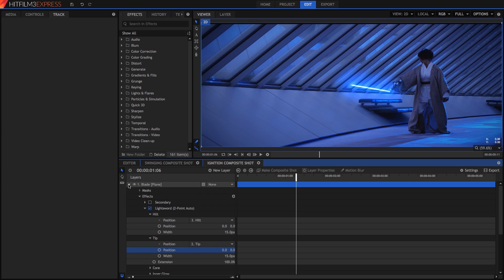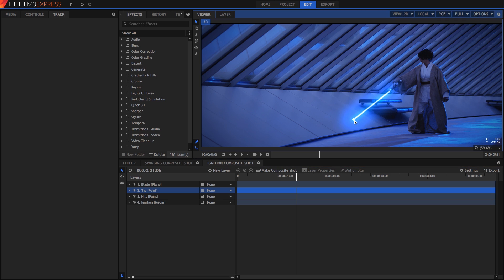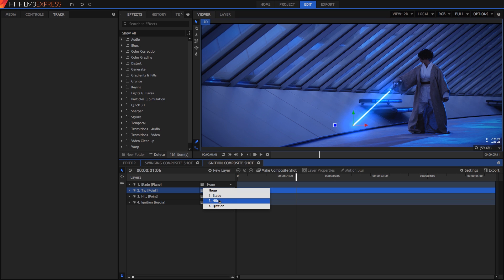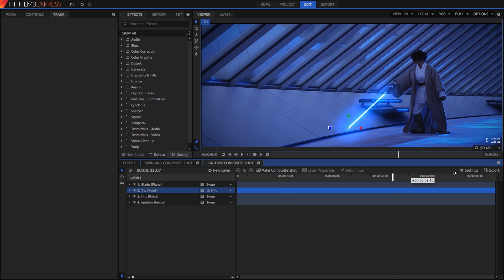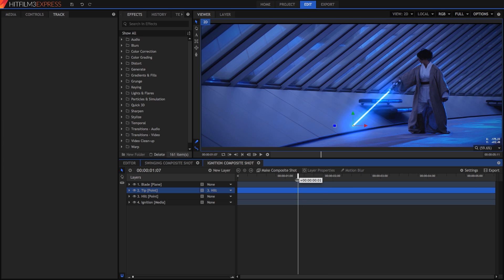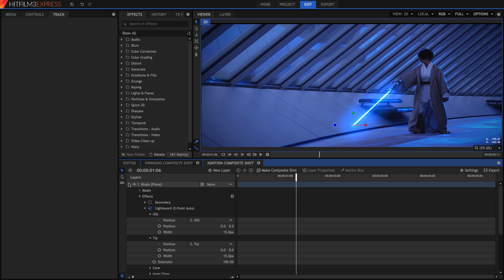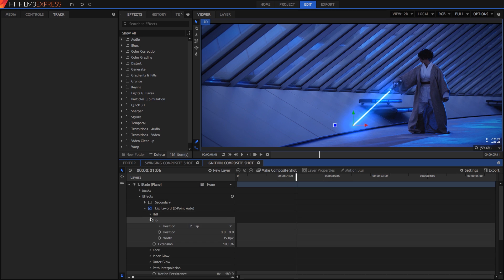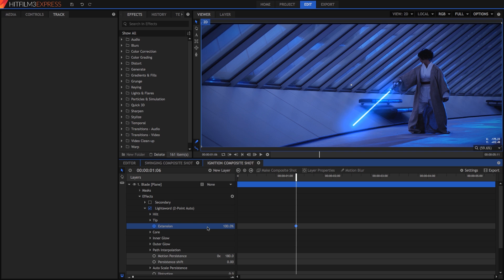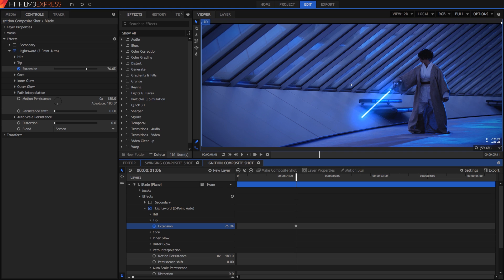Move the tip point layer so that it lines up with the hilt and looks about the right length. We don't have a prop reference for the tip, so to keep it properly aligned, use this menu to parent it to the hilt point. Once it is parented, it will move with the hilt point and stay where we need it. Now in the lightsaber effect controls, on frame 106, enable keyframing for the extension property. It is currently set to 100% or fully extended. Set it to 0 so the blade is fully retracted.